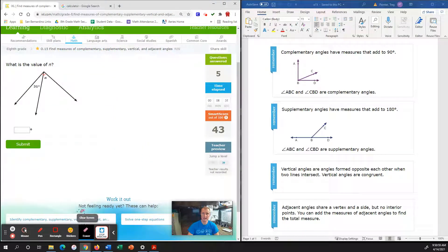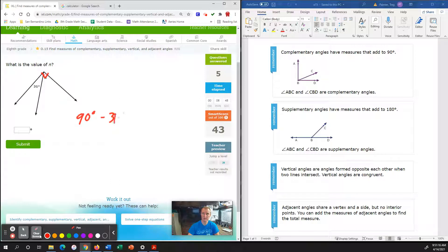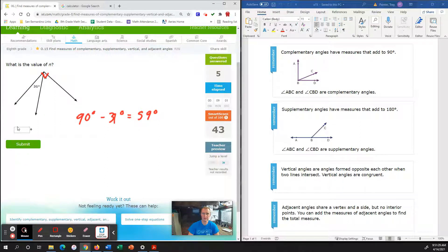Next up, what is the value of N? Notice they didn't tell us whether it's complementary or supplementary. However, because they gave us that 90-degree box, we know it's going to be a complementary angle. So we're going to use 90 degrees minus 31 degrees to give us our remaining angle. 90 degrees minus 31 degrees gives us a total of 59 degrees that remains, so N will be 59 degrees.